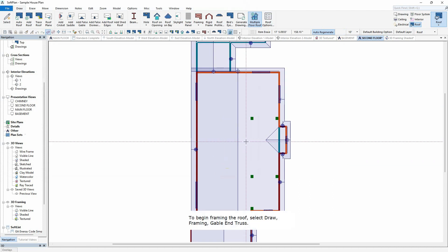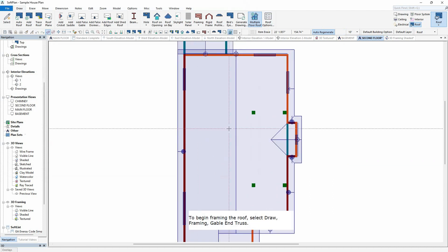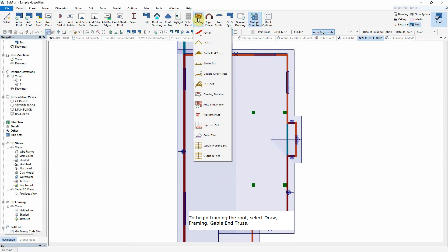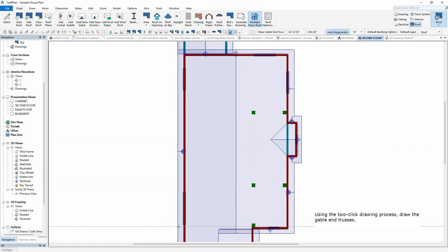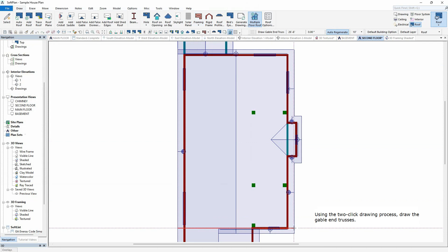To begin framing the roof, select Draw, Framing, Gable End Truss. Using the two-click drawing process, draw the gable end trusses.